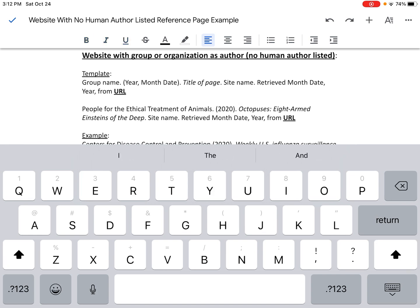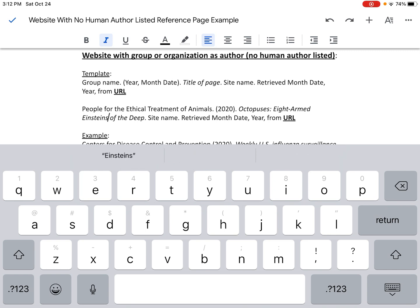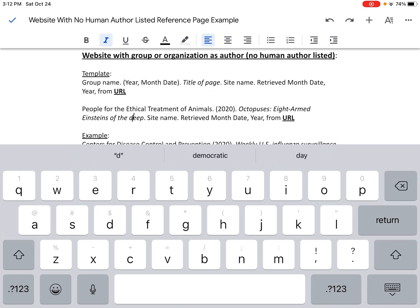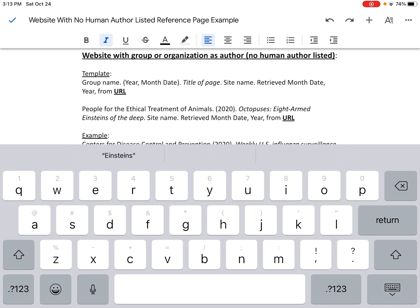The first word of the title is "Octopuses" — that gets capitalized. The first word of the subtitle is "Eight-armed" — we capitalize both parts since it's hyphenated. Then I need to change any other word to a lowercase first letter. However, "Einstein" is a proper noun — a person's name — so I keep that capitalized. The only word that needs to become lowercase is "deep." So the final title reads: "Octopuses: Eight-armed Einsteins of the deep."